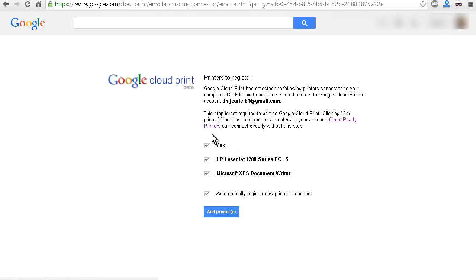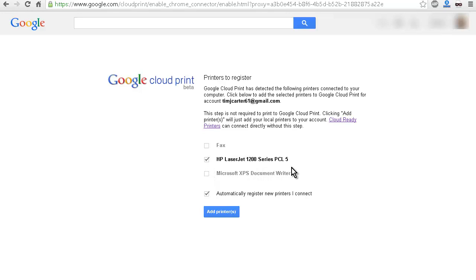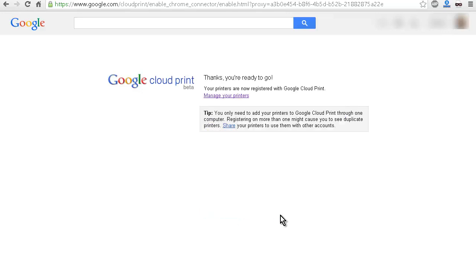So here's what it found on mine. I don't want to print to the fax. I don't want this one. And so I got an HP LaserJet 1200 laser printer on here, a nice and old one. And then down here, automatically register new printers I connect. So I'm going to leave that checked, and I'm going to add the printer.